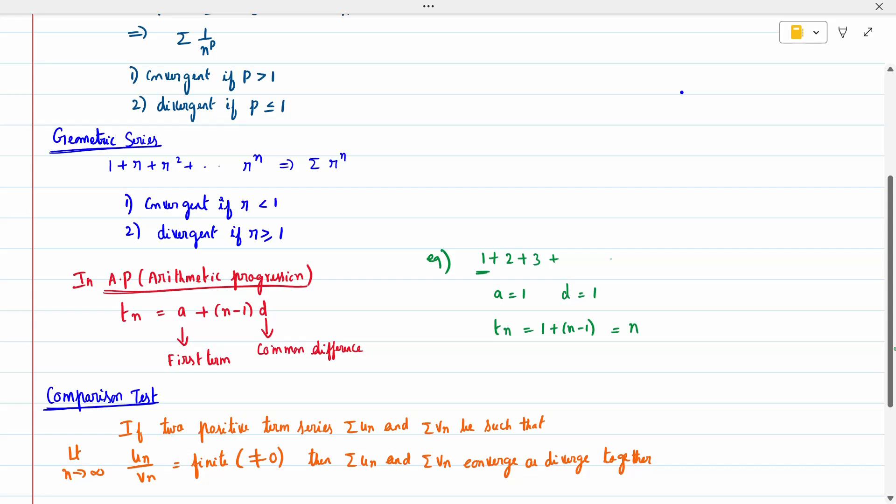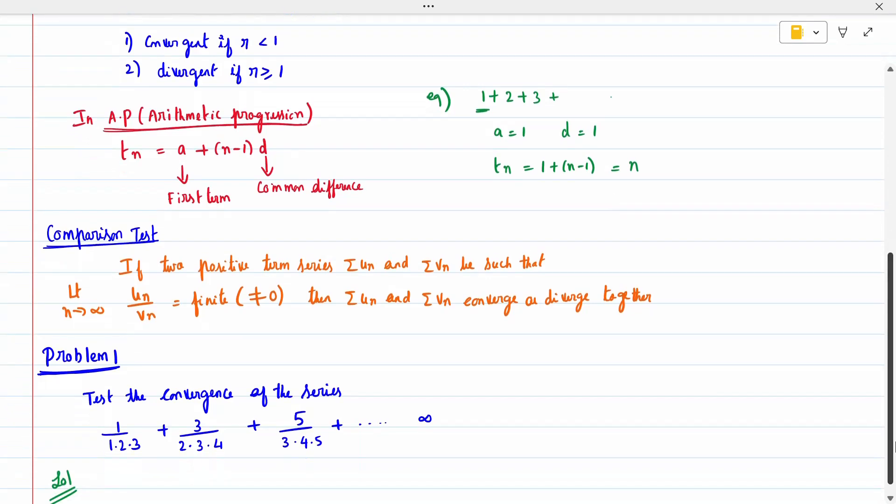The test is the comparison test. If we have two positive series, sum of u_n and sum of v_n, such that the limit as n tends to infinity of u_n divided by v_n is finite and not equal to zero, then u_n and v_n converge or diverge together. If u_n is convergent then v_n also converges, and if u_n is divergent then v_n also diverges.